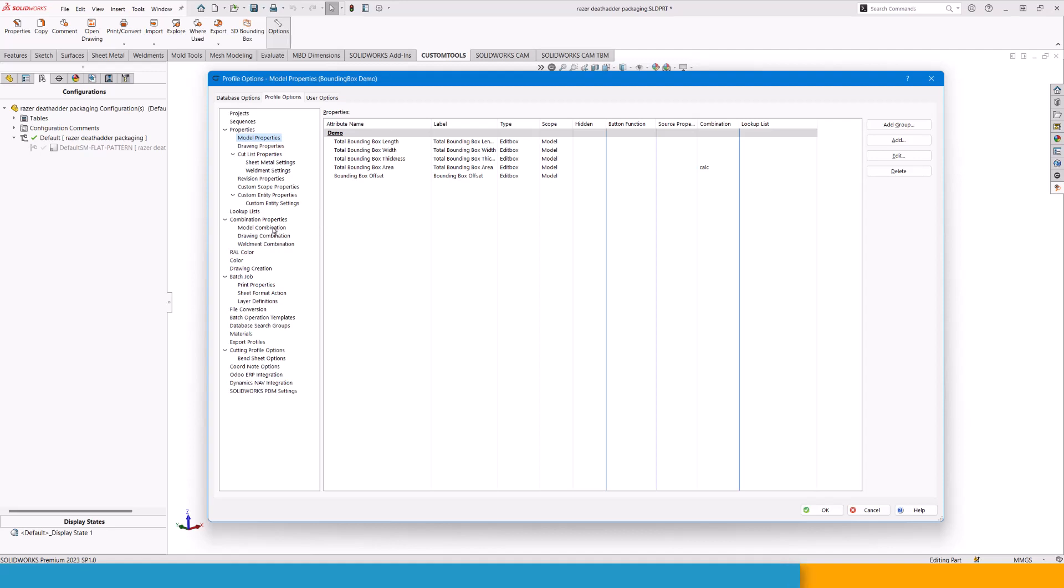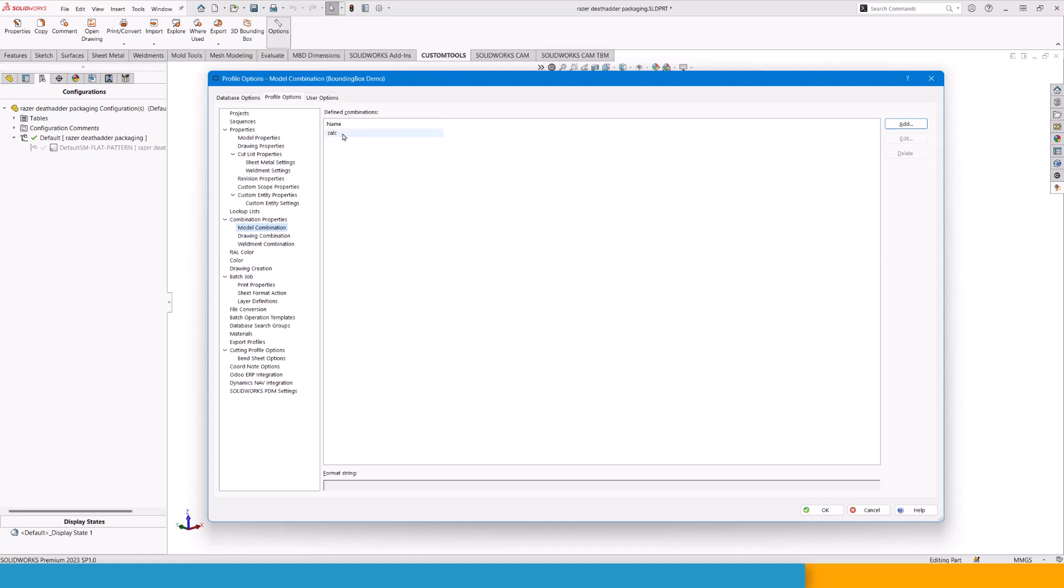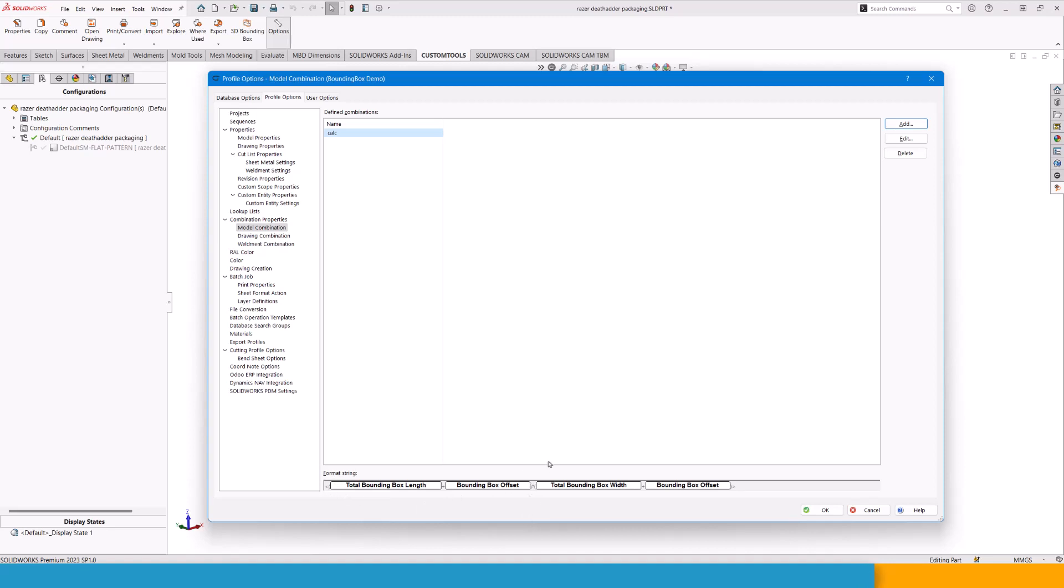We can go in and create a model combination and use a calculation. Now, calculation is a bit different than anything else you have been using and maybe you didn't even know this existed. If you start with a pointy bracket and then you can use mathematical characters normally, then you can build your logic. We have here the total bounding box length plus the bounding box offset, and this is again in parenthesis. Then we multiply by in the parenthesis again the total bounding box width plus the bounding box offset.